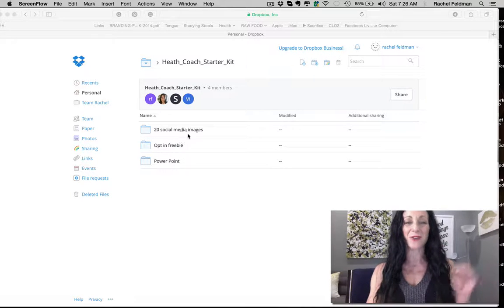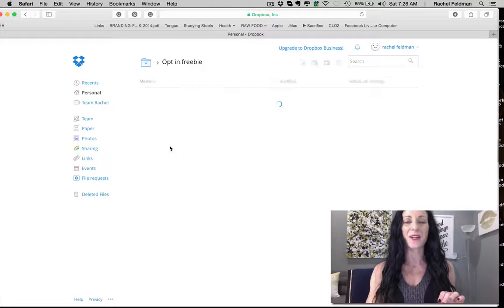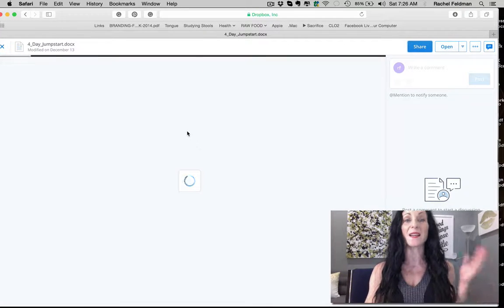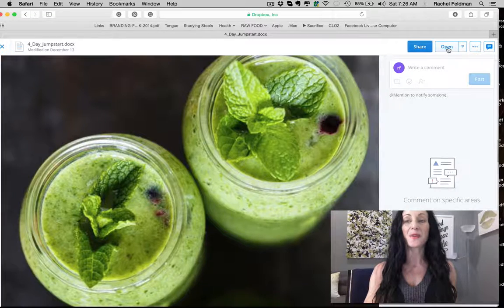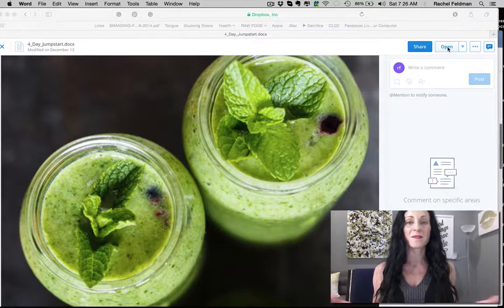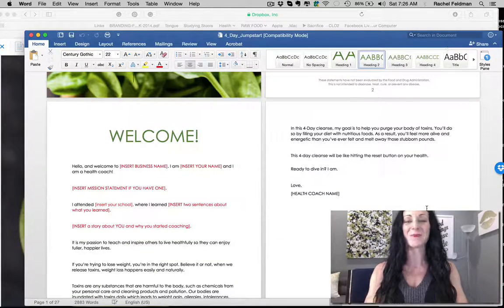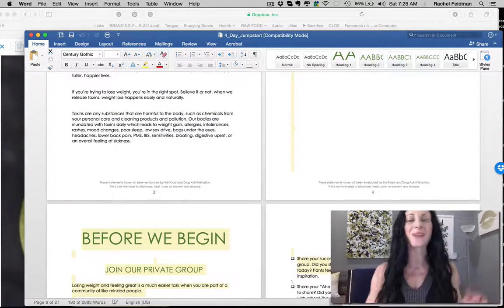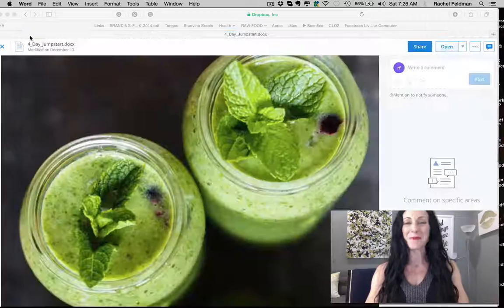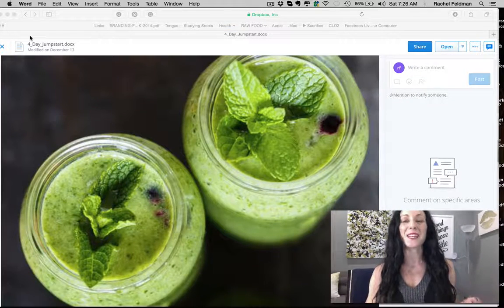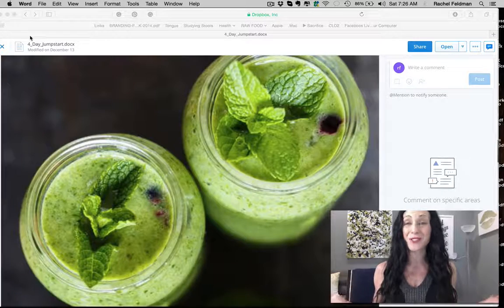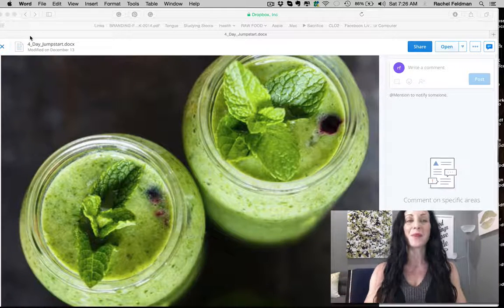So here are your downloads right here: social media mentions, opt-in freebie, and a PowerPoint. When you click on your opt-in freebie, you have your four-day jumpstart. All you have to do is click open and there comes your amazing opt-in freebie. Edit that opt-in freebie and get going on that — that is step number one. Step number two is you are going to download this into the DOC version and then save as a PDF.